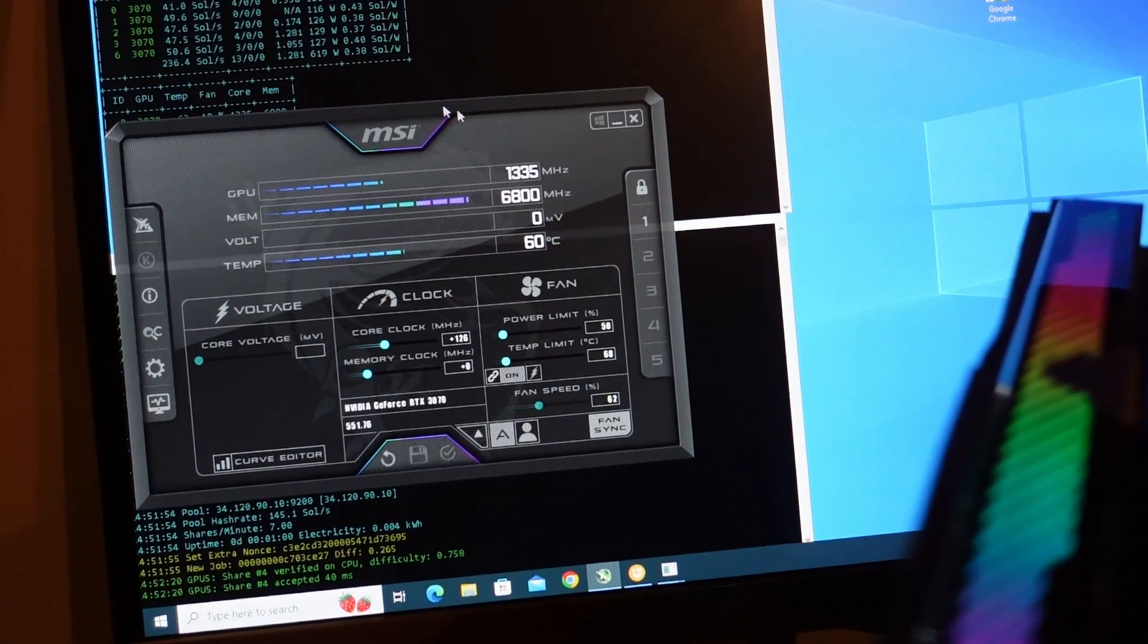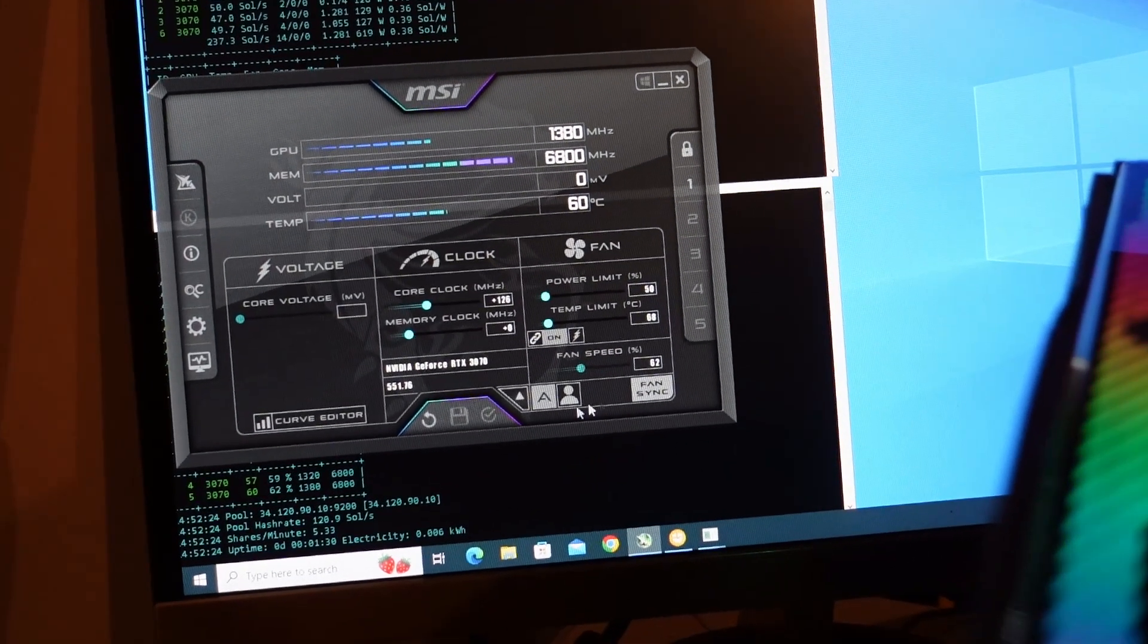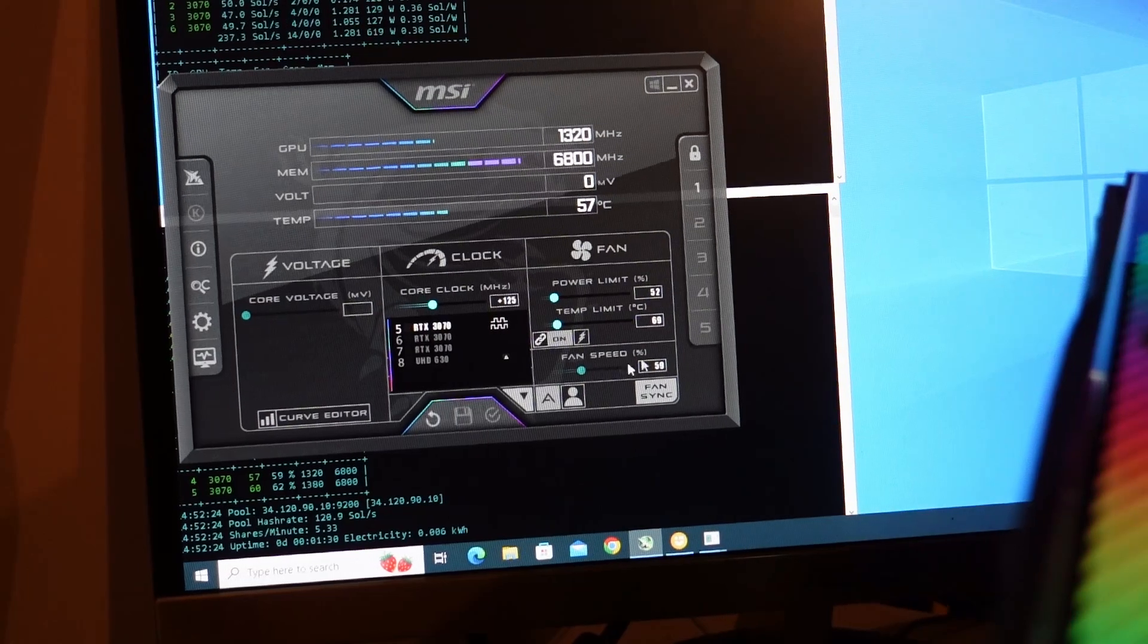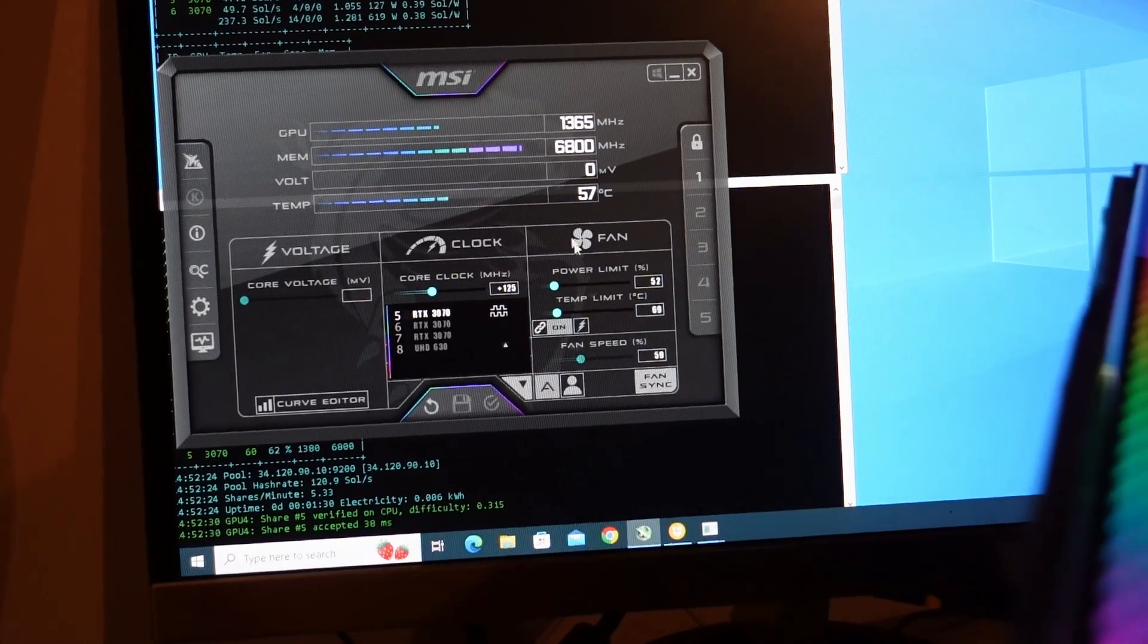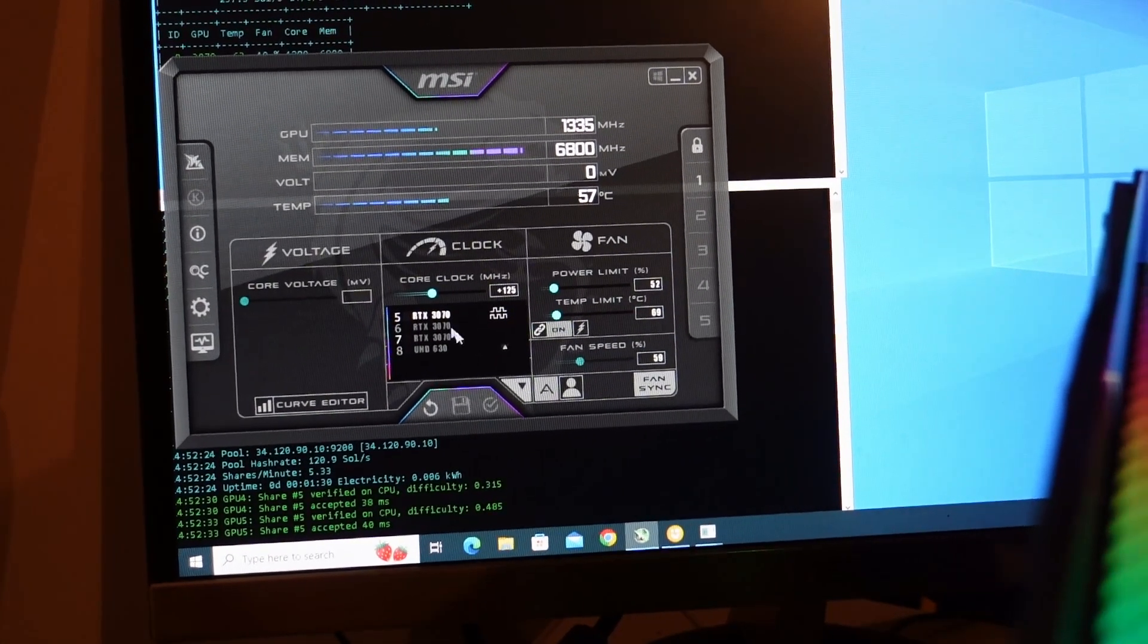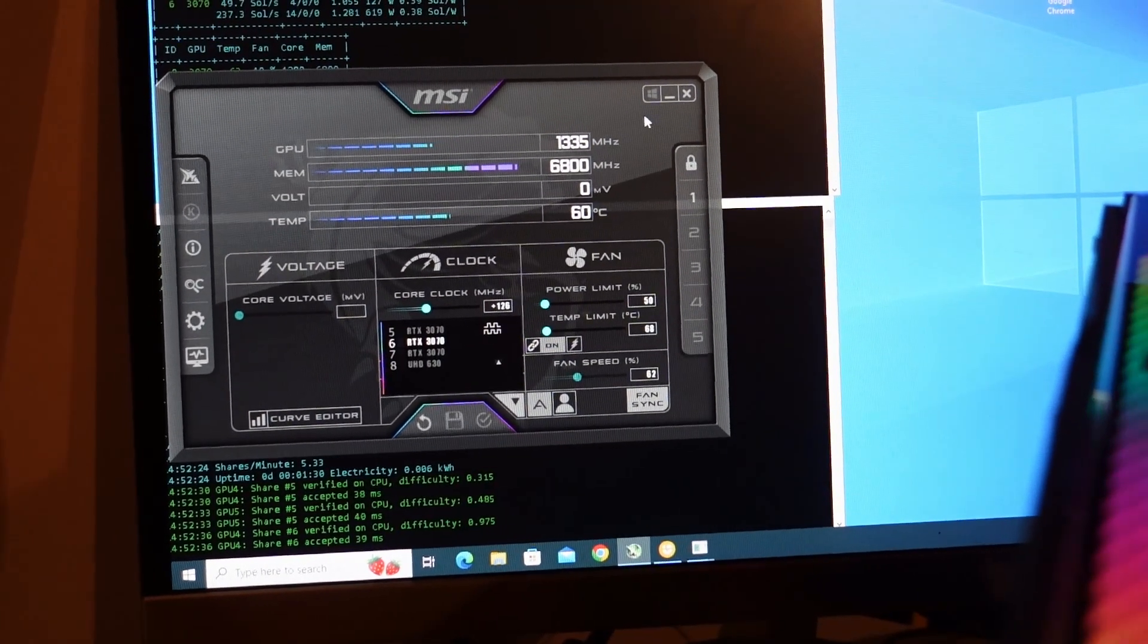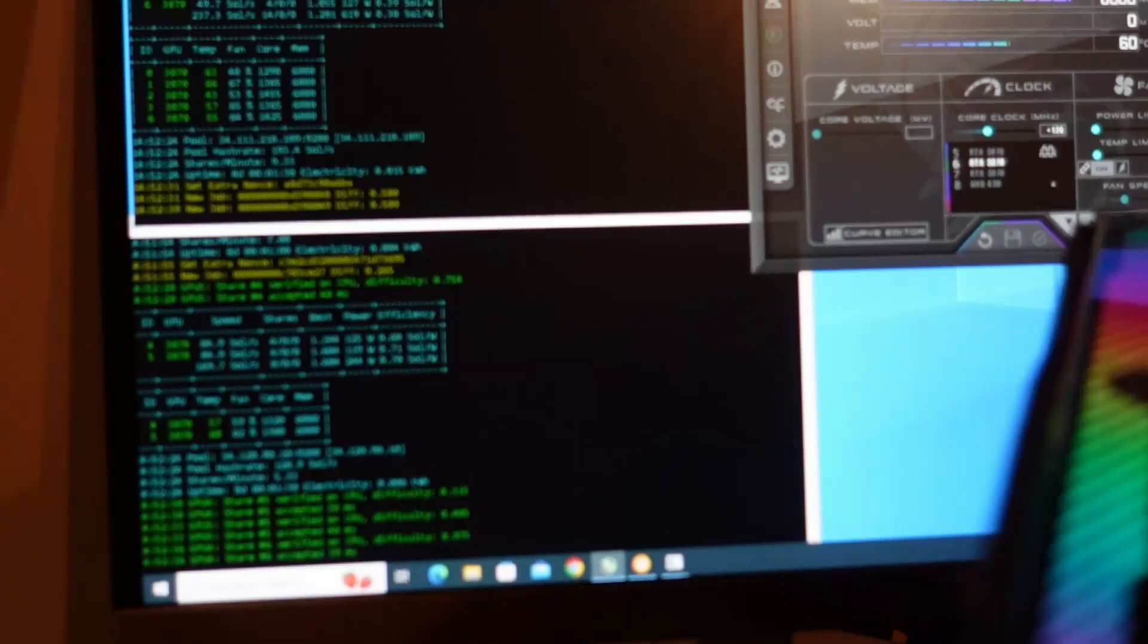So anyway if you have a fan issue and it's not the fan it's the graphics card you can get around that issue without having to do a bunch of janky mods with case fans and stuff like that. It is possible to just run your GPU fan off the motherboard. Anyway hopefully this helps somebody out. Thanks for checking out my video. Don't forget to like and subscribe.